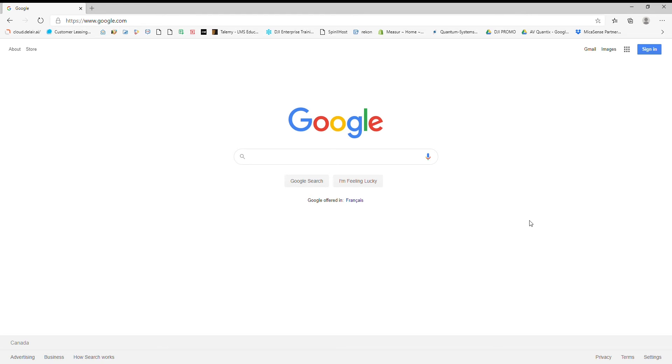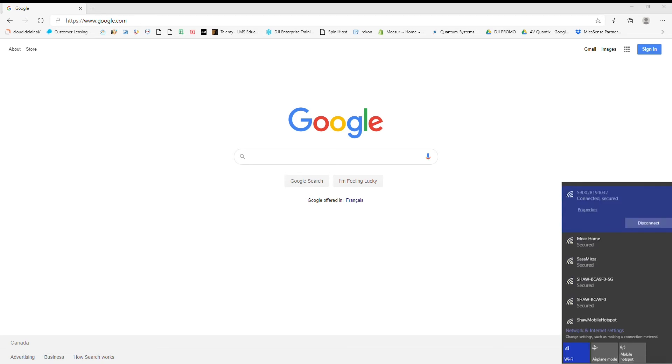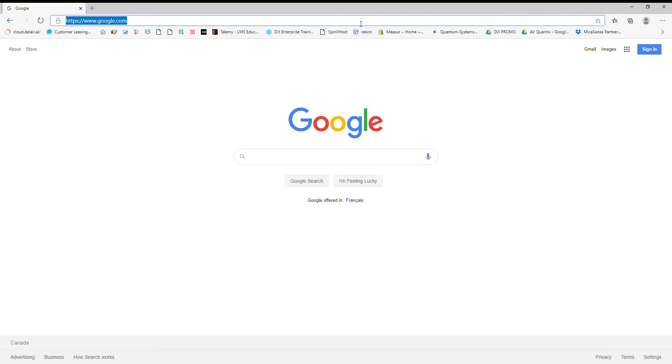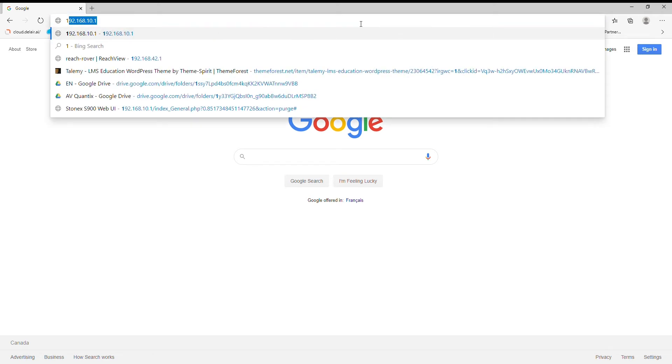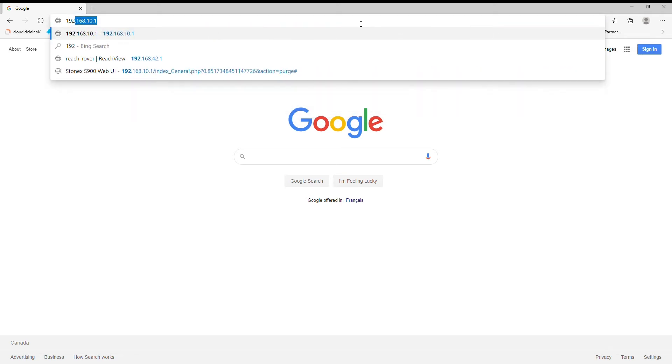I'm going to go down to my WiFi, I'm going to find my serial number right here, and connect. Once I do that, I'm going to go to its browser and go to 192.168.10.1.